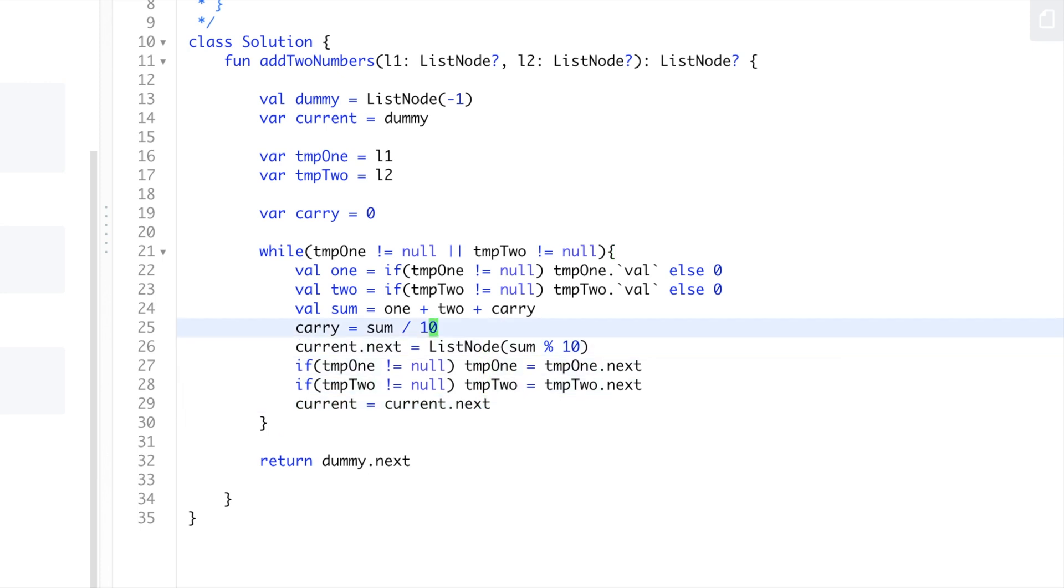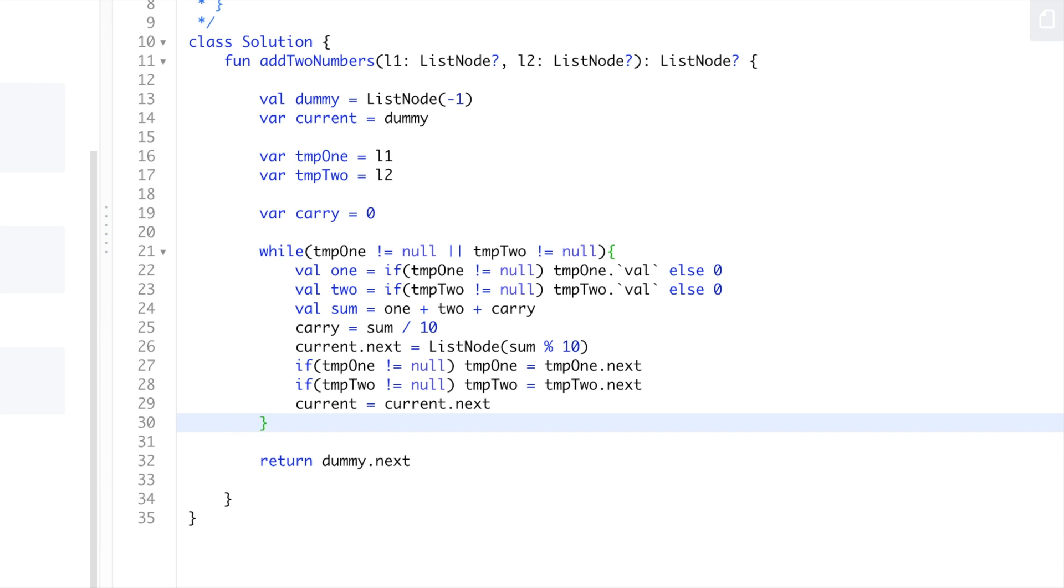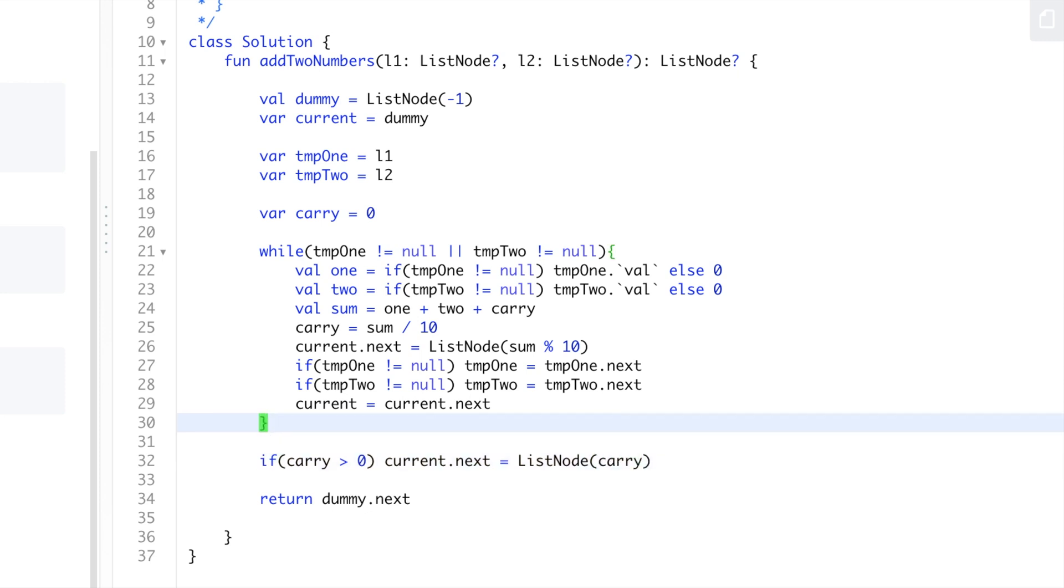At the end, once we reach the end of both lists, there could be a carry at the end, so we need to handle that. We'll just check if carry is bigger than zero, then current.next equals ListNode with carry - it'll be the only value left.